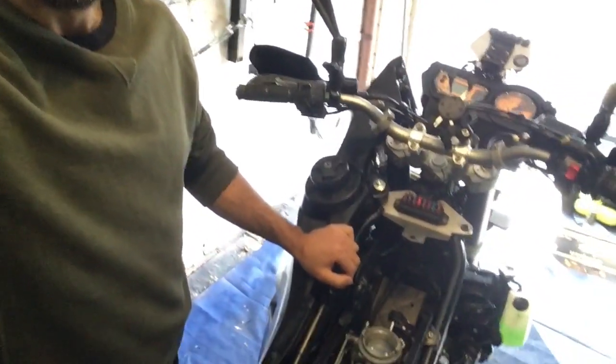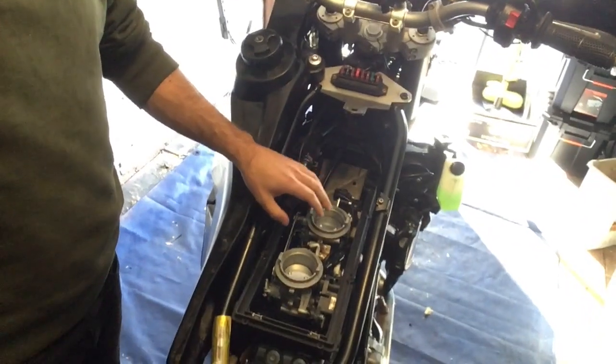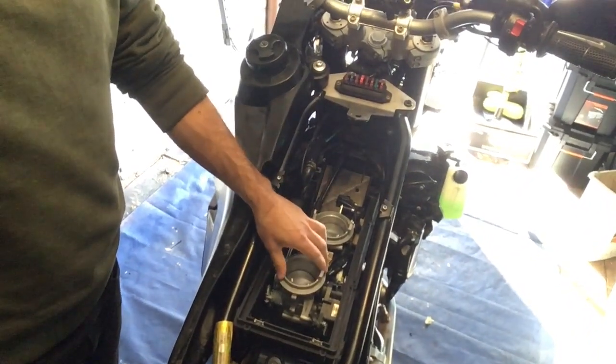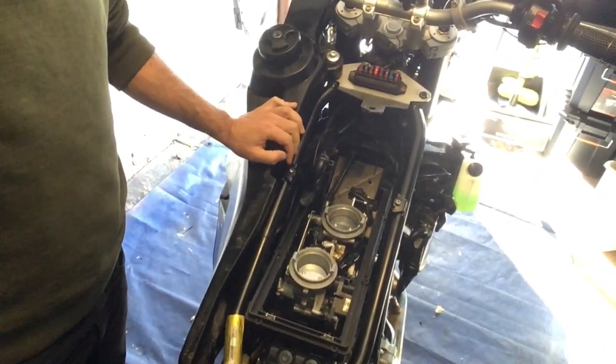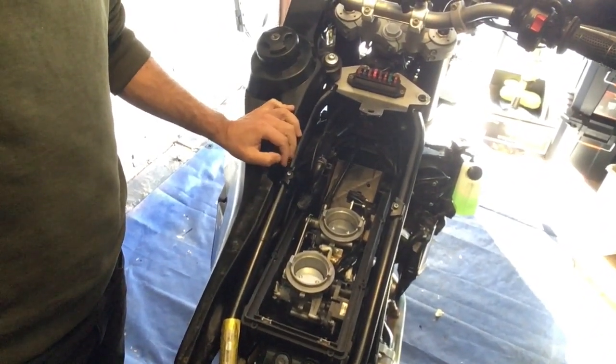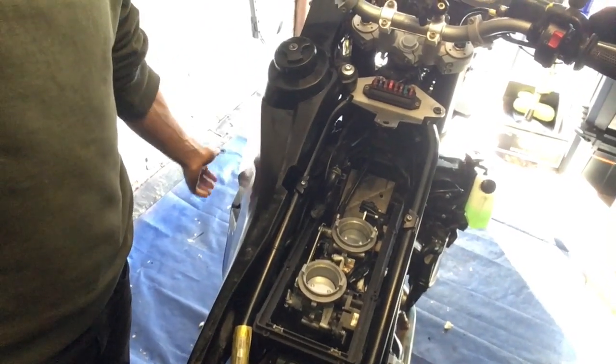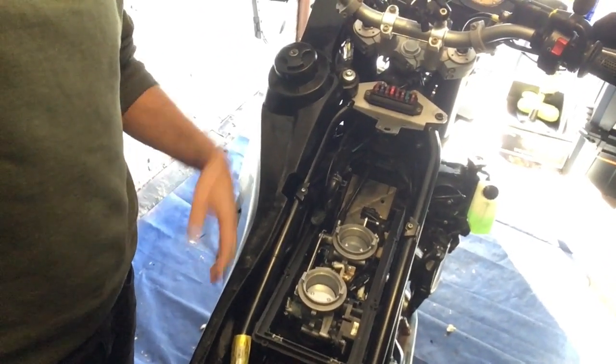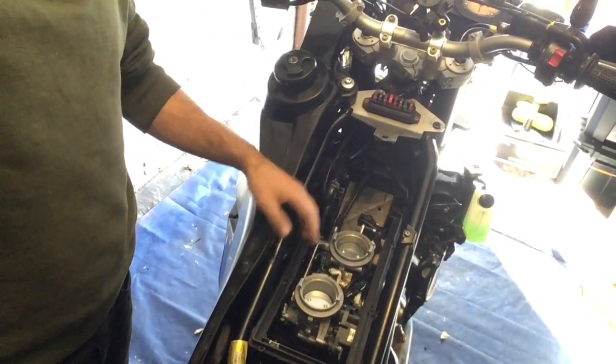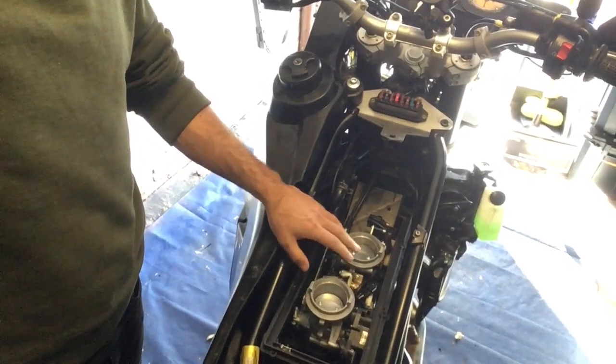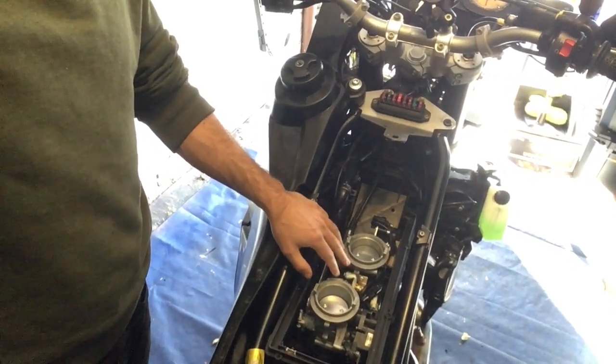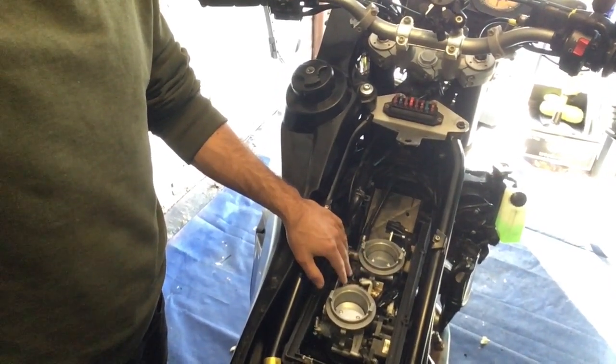I'm a fair bit through the process already. You can see that I've got the throttle bodies back on and I've also got the left hand tank on so that I can run the bike. Obviously the fuel pump's in this side, so I can start the bike up, warm it up to operating temperature. You do need to do the adjustment when the bike is up to operating temperature.